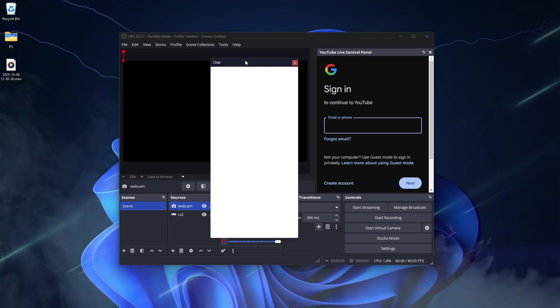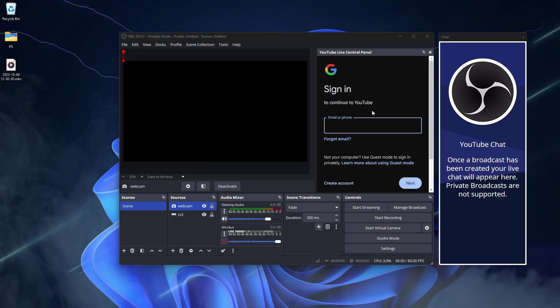Now you will see your chat box on the screen and this box where you need to login again with your YouTube account. After logging in, we still need to do something before going live.